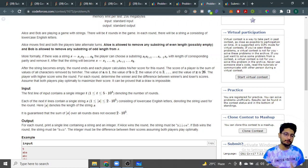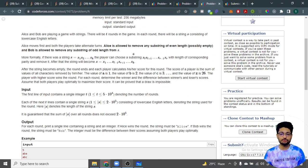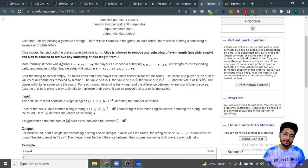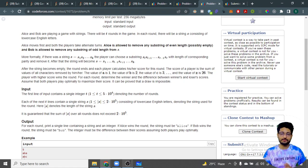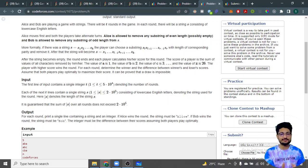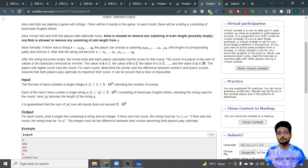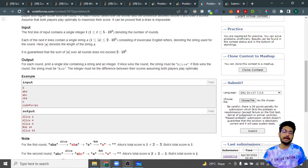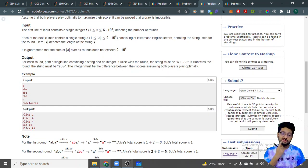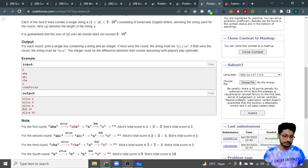Alice is allowed to remove any substring of even length (possibly empty) from the given string. Similarly, Bob can remove any substring of odd length. Alice goes first. Whatever characters they have extracted, they add the character values to their score — 'a' is 1, 'b' is 2, and so on. Whoever has the highest value wins. You have to find out who wins and by how much difference.